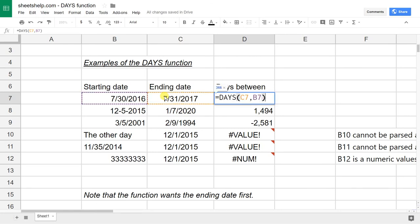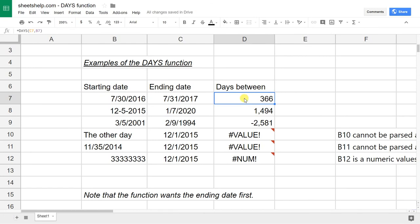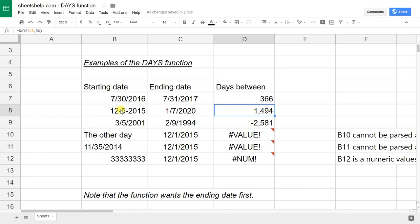Again, I had to put C7 first even though that's the ending date. This second line just shows you that it does take slightly different inputs. As long as Google Sheets can translate it into a date value, it'll do it. So you can use dashes or you can use slashes, either one.